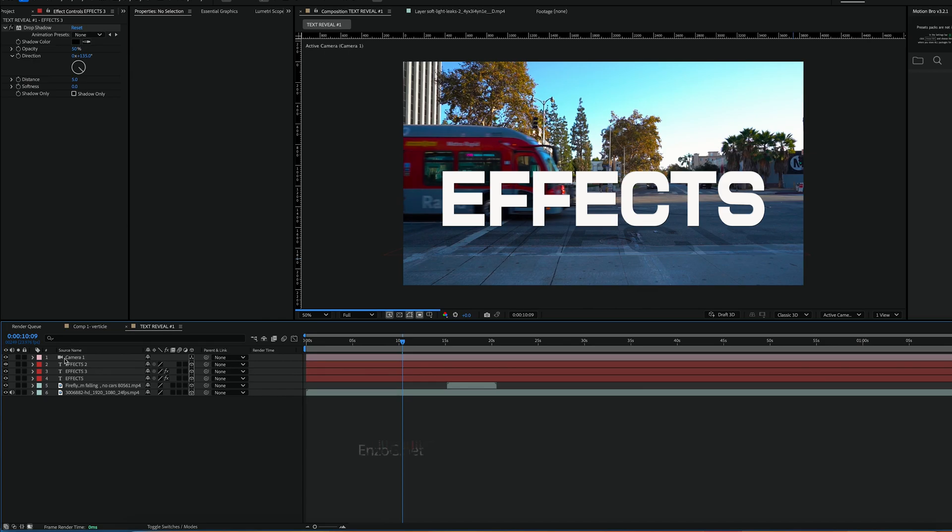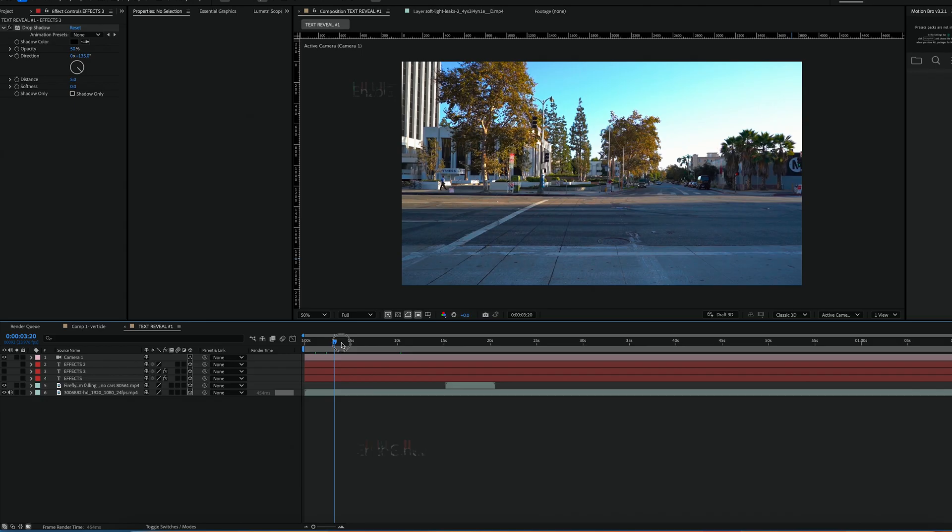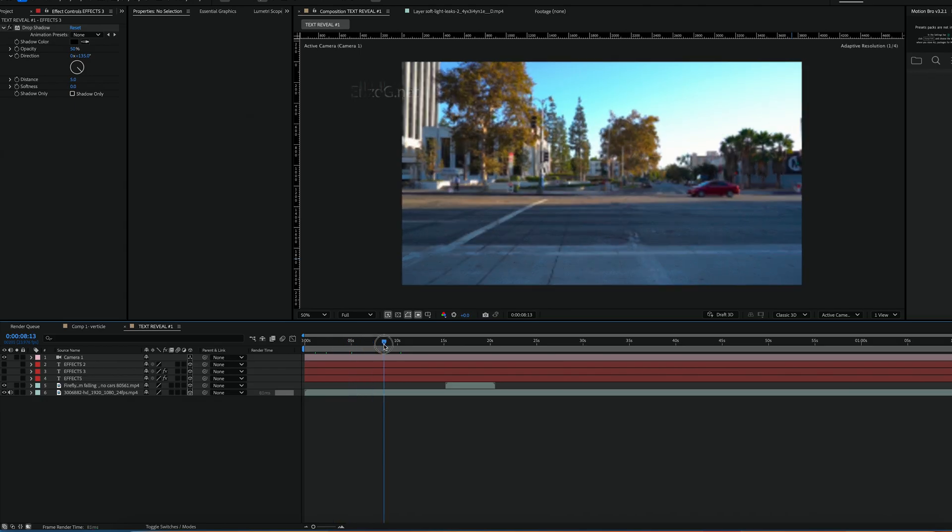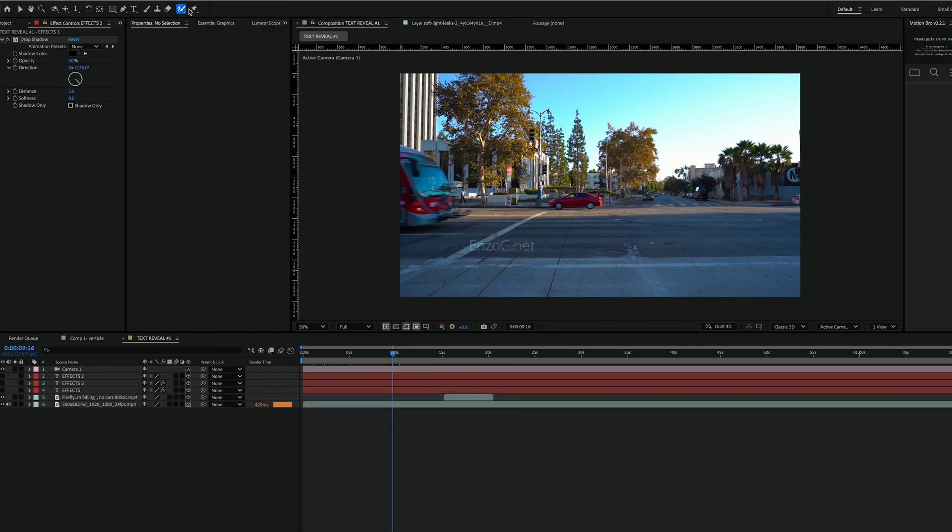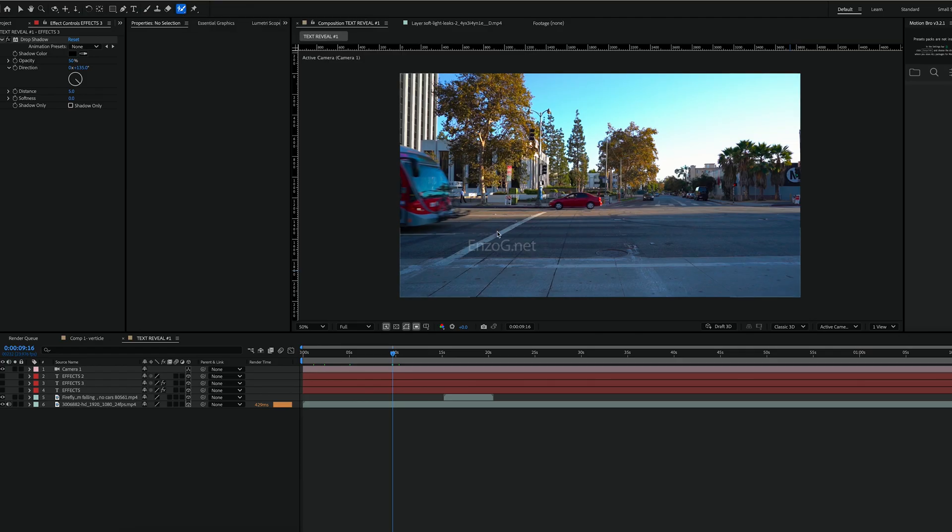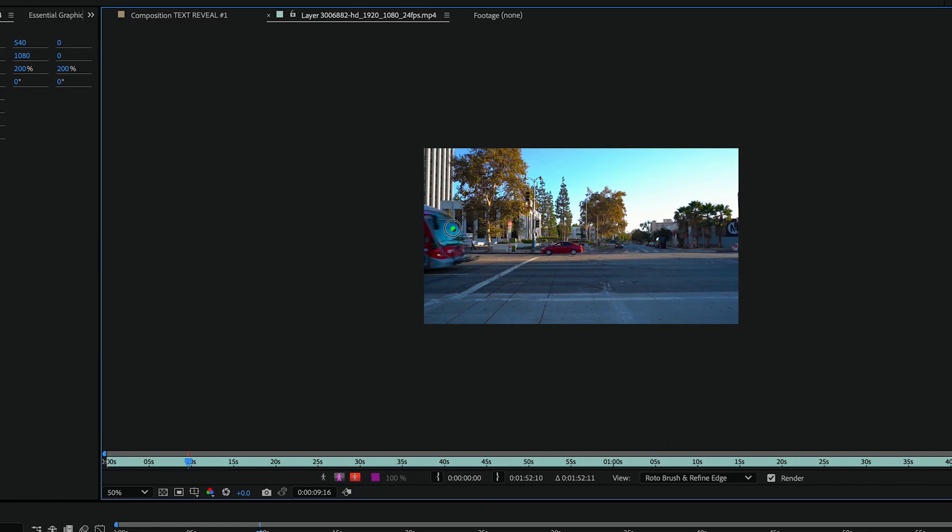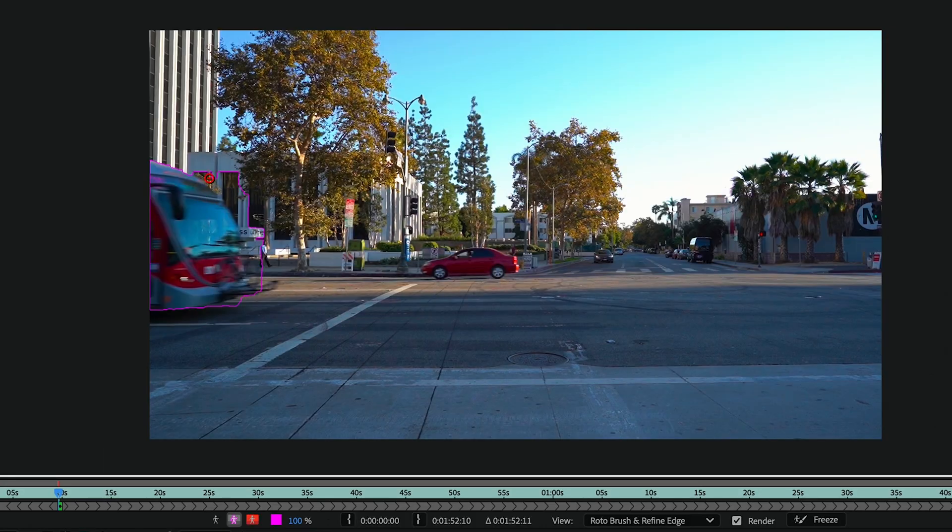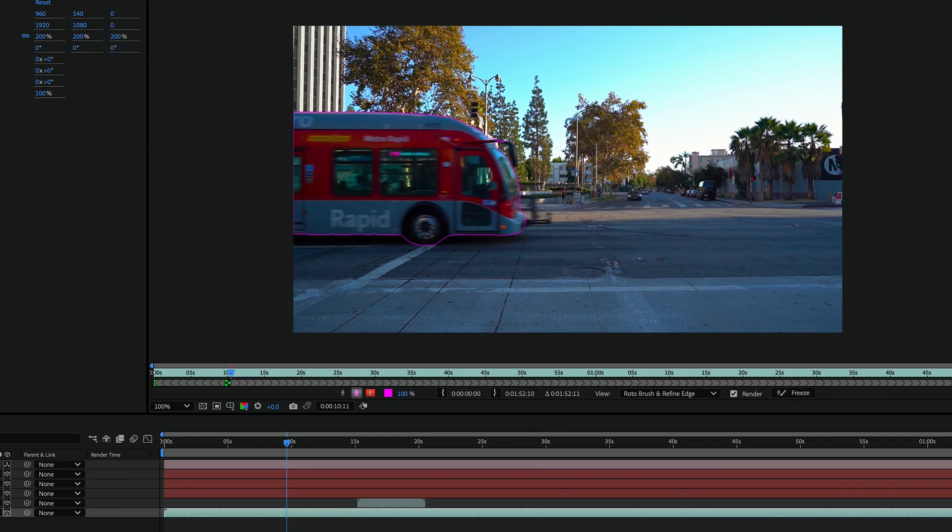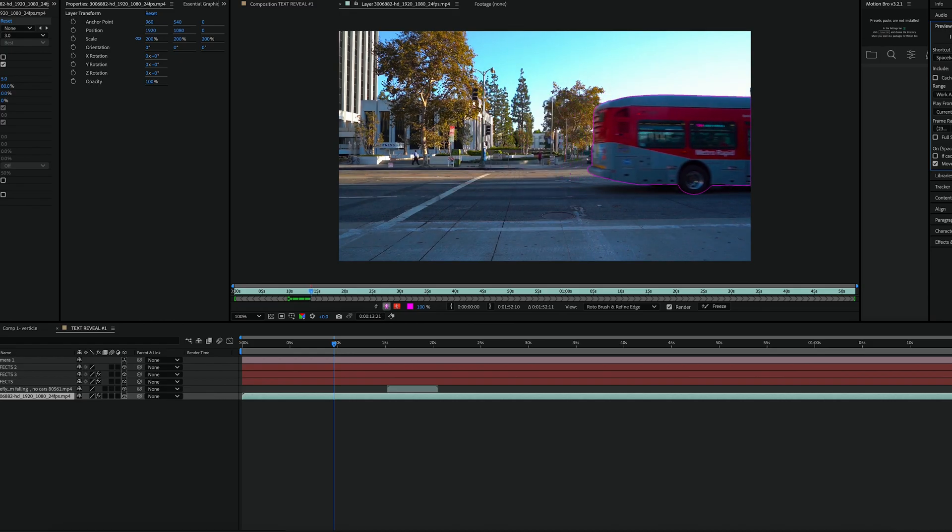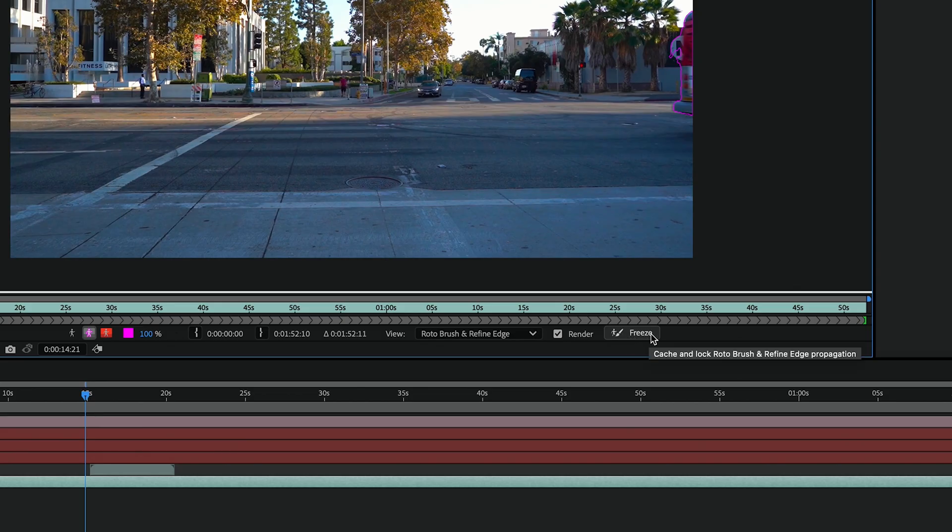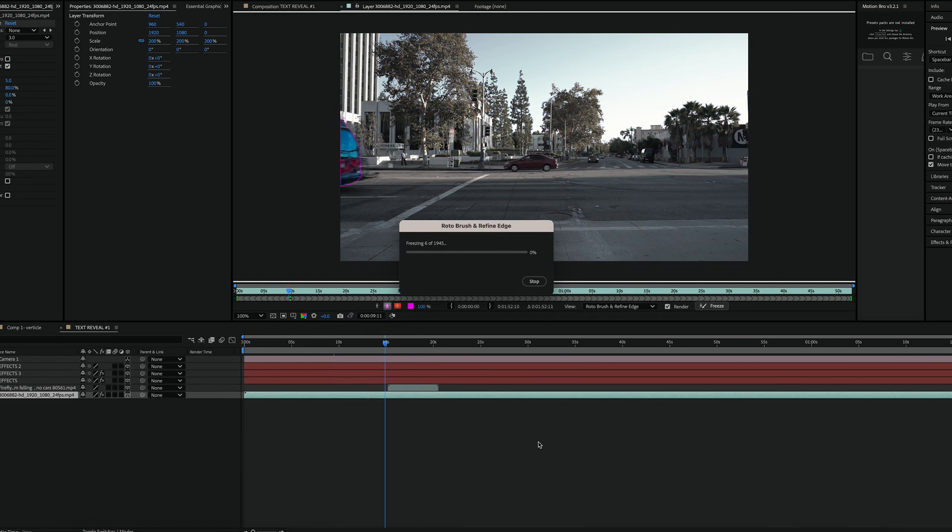Now go ahead and deselect the text layers for now and move the cursor to the point where the bus enters the screen. Select the roto brush tool and double-click your video and start rotoscoping the bus. Make sure only the object is selected then press the spacebar to start the rotoscope. Once you have a clean selection click freeze and wait for it to process.